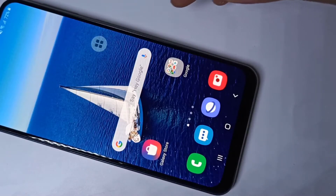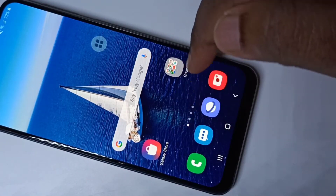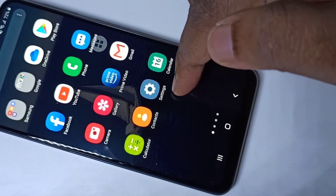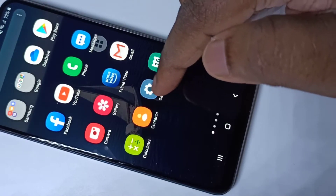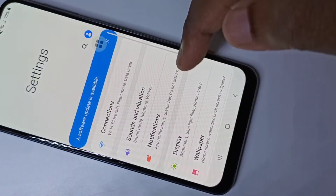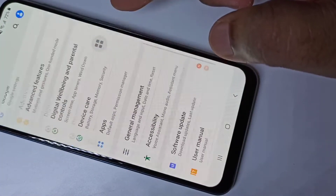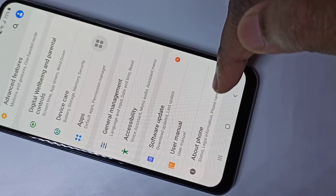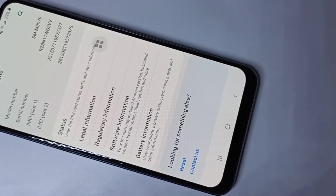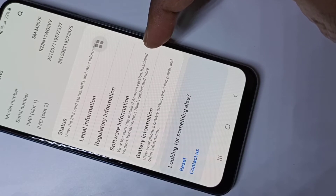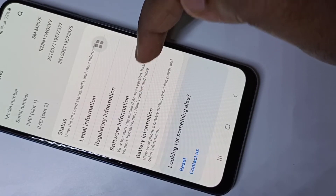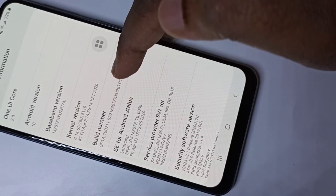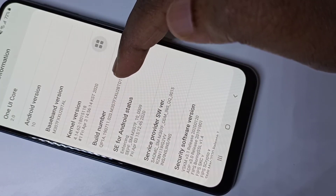This video shows how to enable developer options. Tap on the Settings icon, then go down and tap on About, then tap on Software Information. Here you can see the Build Number.